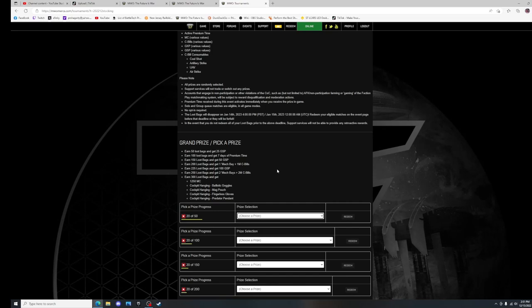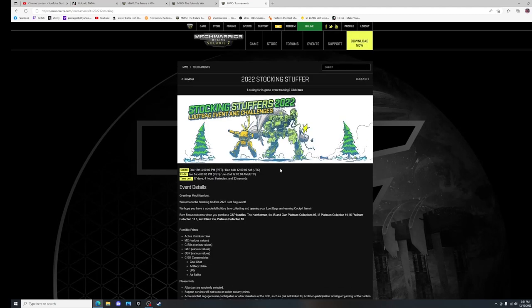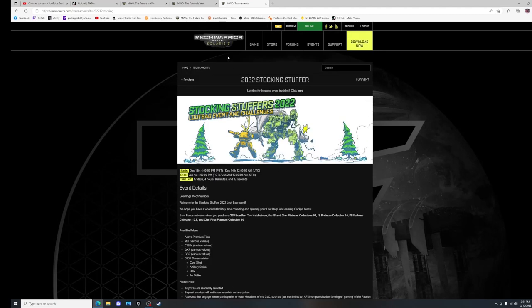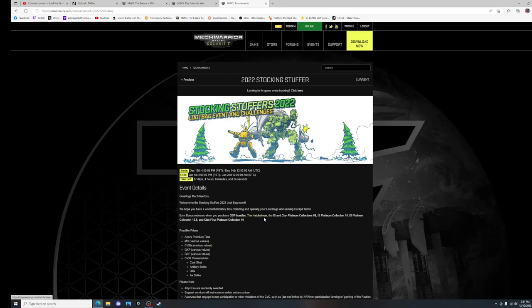And this is one thing that PGI is great about, is giving you some free stuff. So take advantage of the free stuff. It's here at mwomercs.com. You can see that right up here. Please do. Come out and do it. Be a part of the community and pay attention to the events.